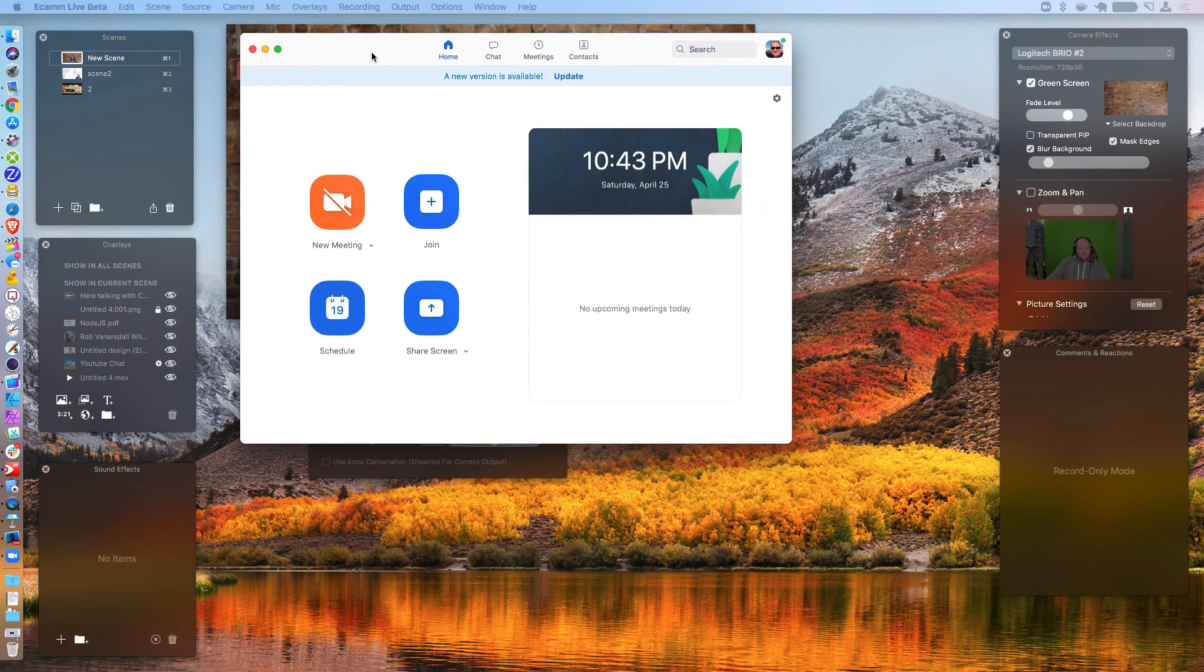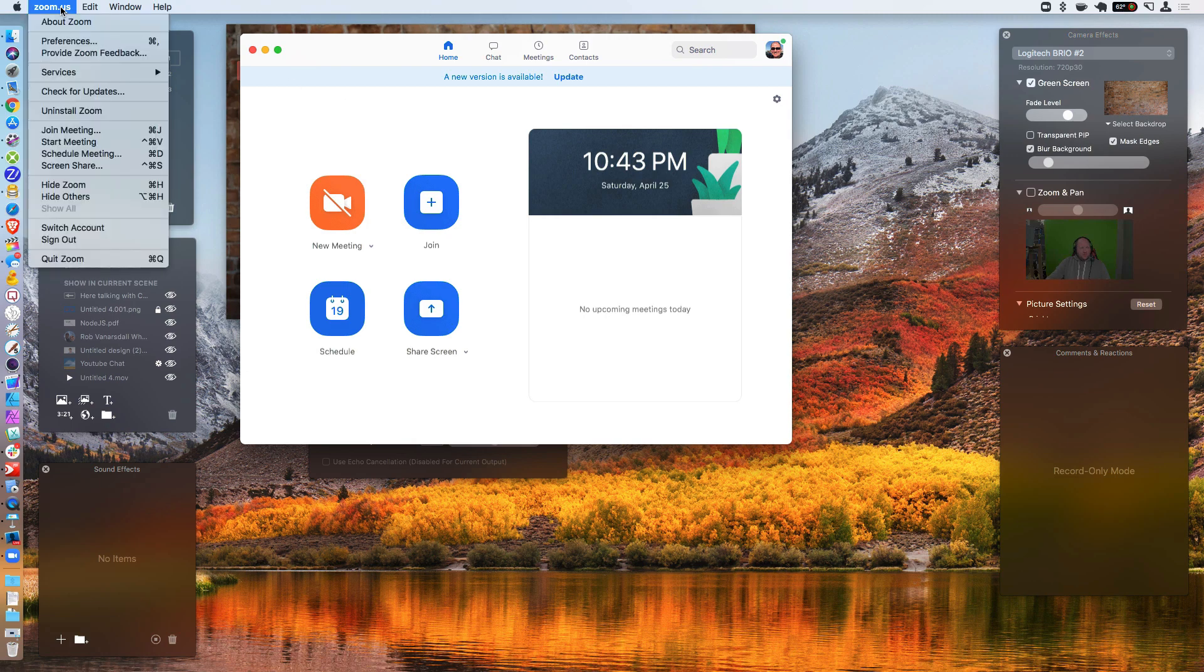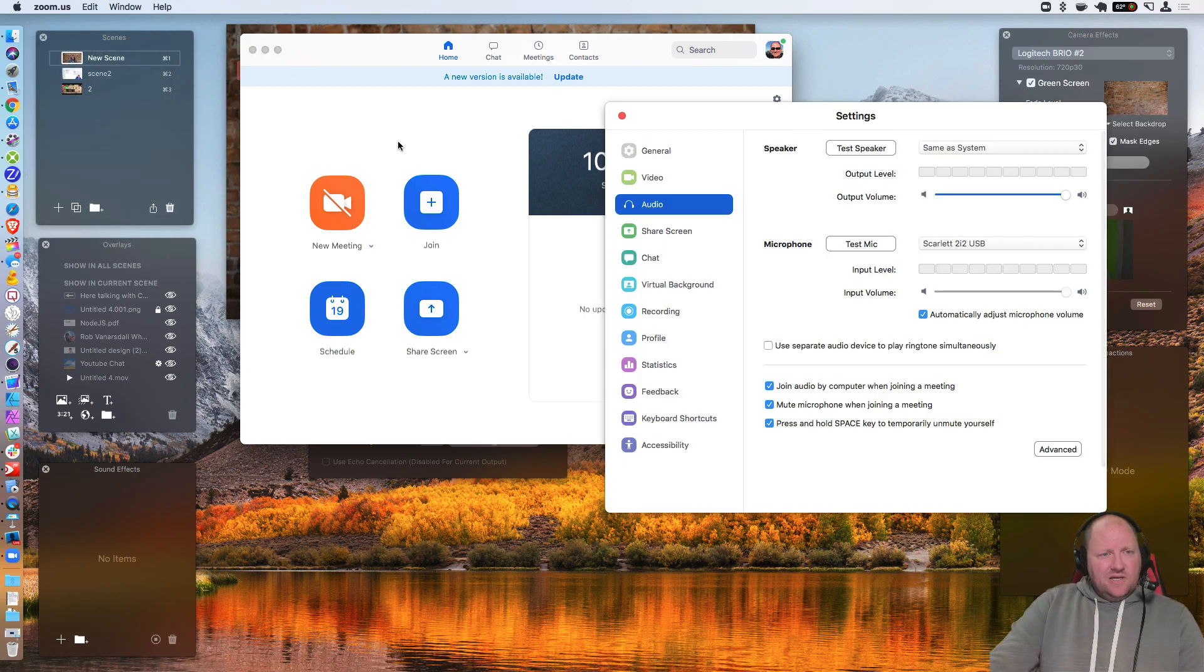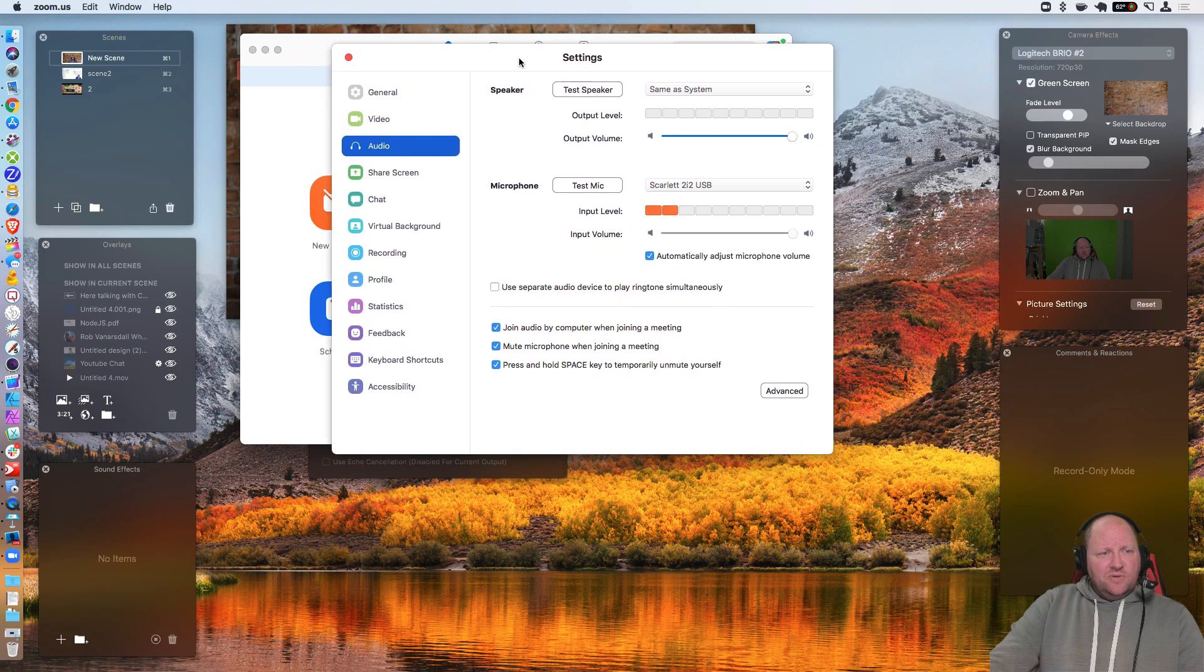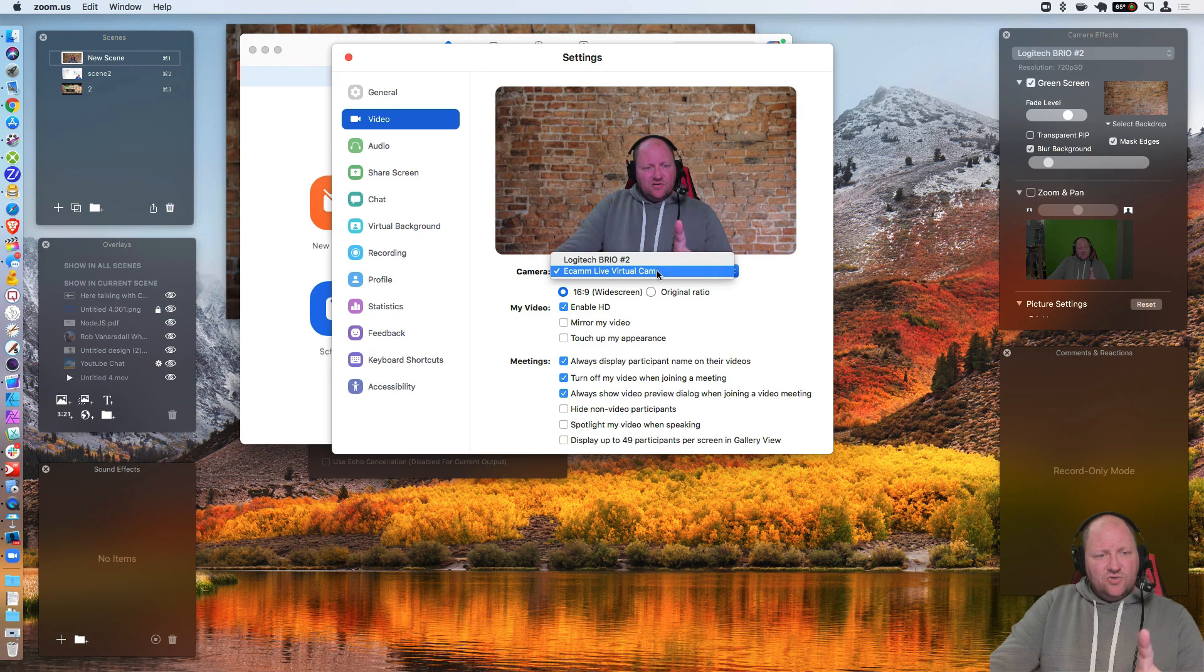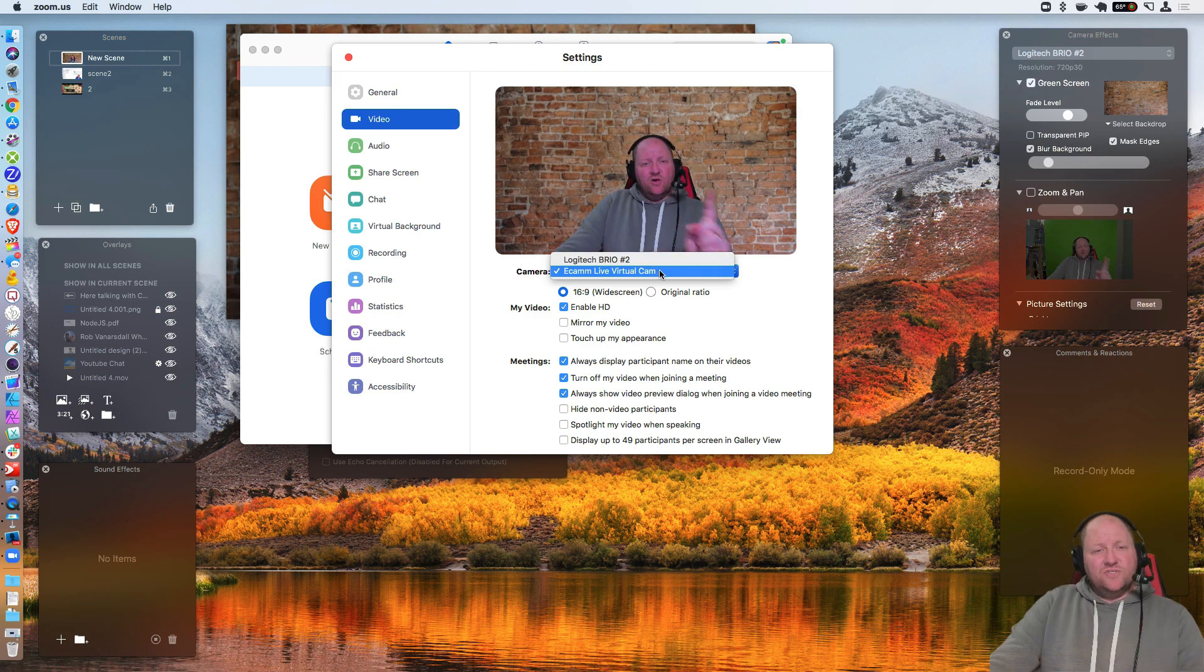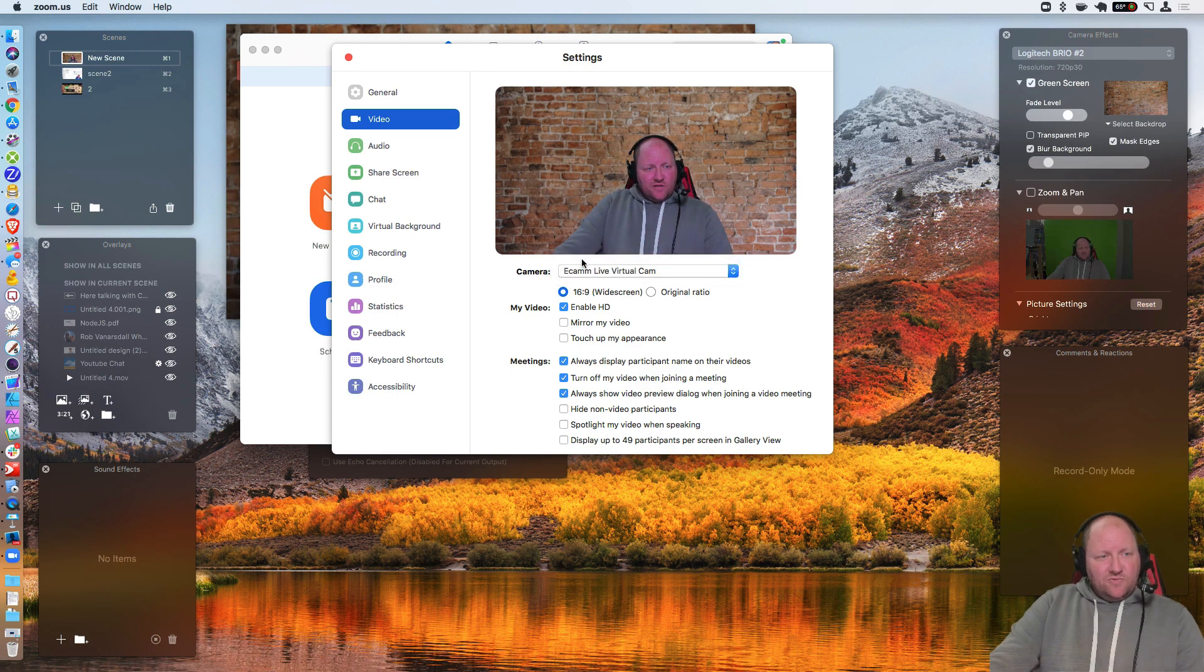So with your Zoom open, you're going to go up to the preferences and we'll talk about the video first. So you should be able to see a new dropdown in here. Now, if you're not seeing it, close out a Zoom and reopen it. You should see it.